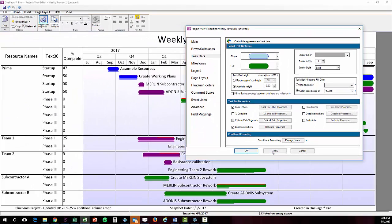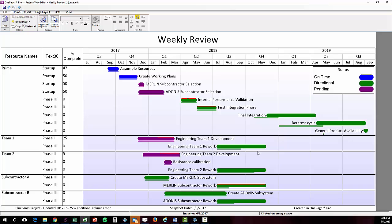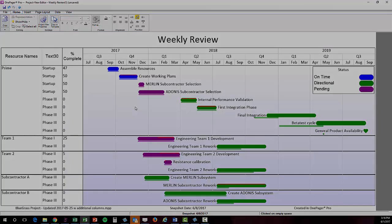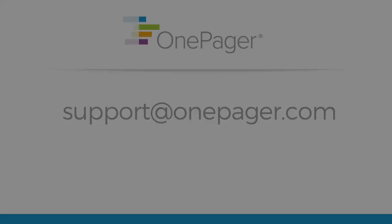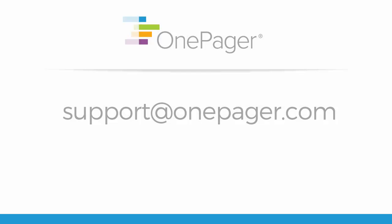There are so many more features and settings to explore in OnePager and we urge you to check them out by visiting our other short videos at www.OnePager.com/support. You can also email us at support@OnePager.com and we'll be happy to assist you.